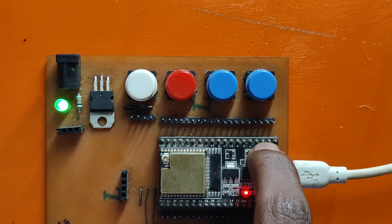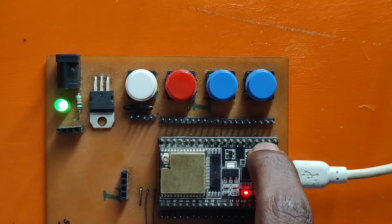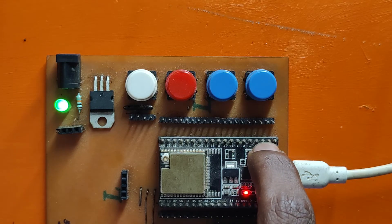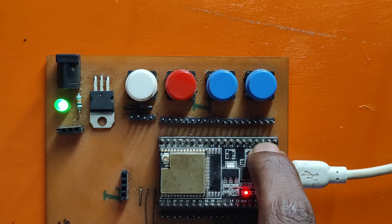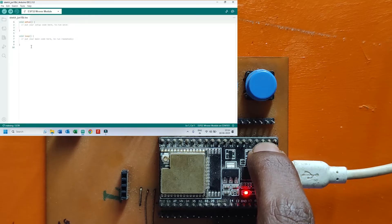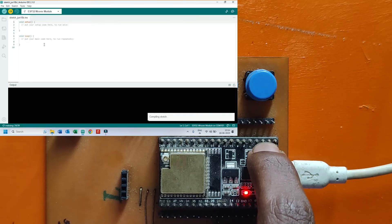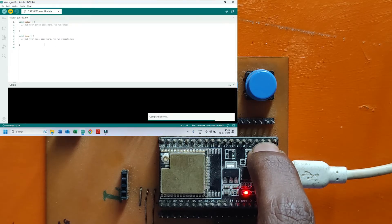Now press the boot button on your ESP32 board and hold it. Don't leave it. Now upload the program.